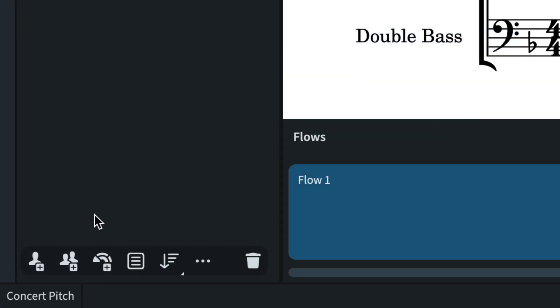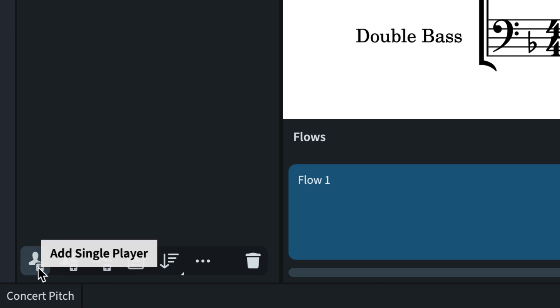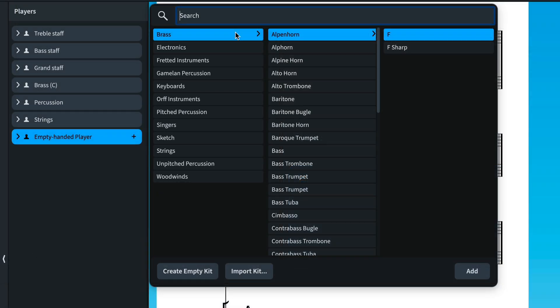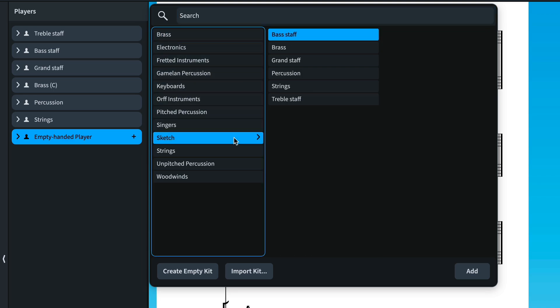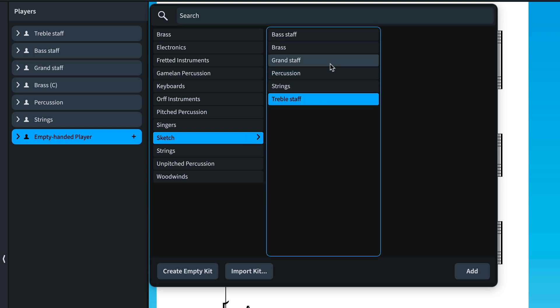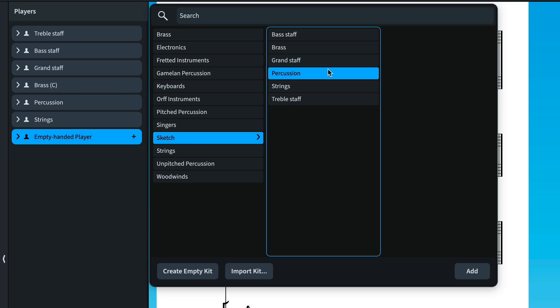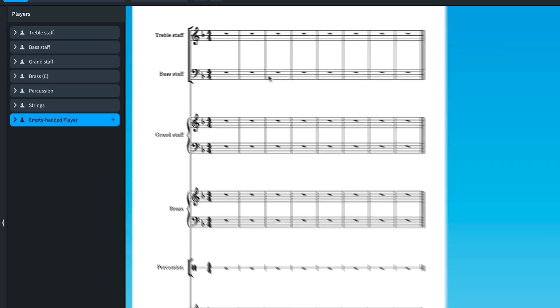To avoid confusion with soloists, where we used to have solo players and section players in Dorico, we now have single players and section players. As it can be useful to start a composition by sketching using more general staves — perhaps by instrument family — for our seventh improvement, we now offer a number of sketch instruments in Dorico: generic treble, bass, and grand staves, as well as brass, string, and percussion grand staves.